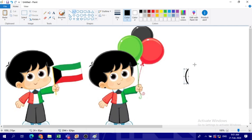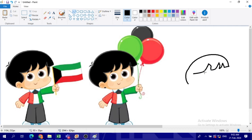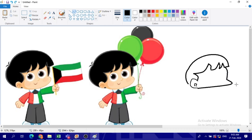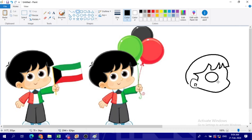I will do the head of this boy from the back, and then I will do the head of this boy here. The face is almost the same. Now I want to create the eyes.